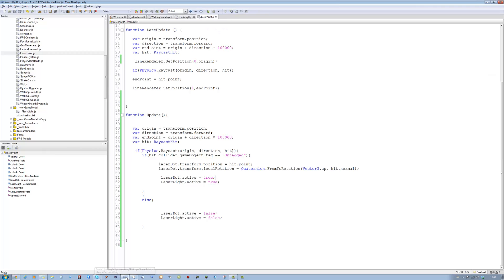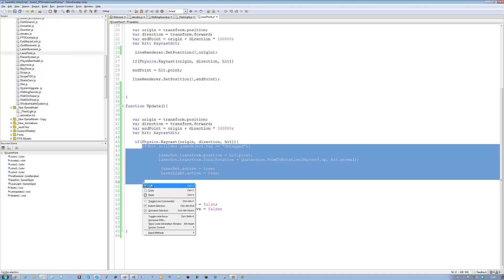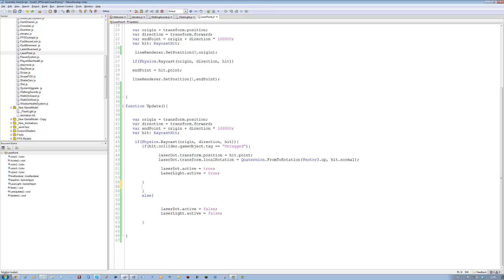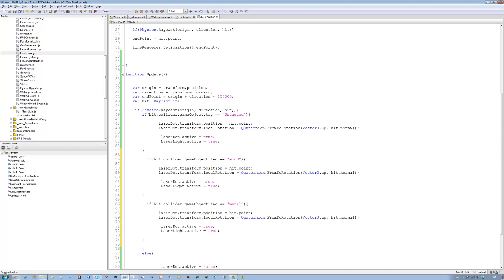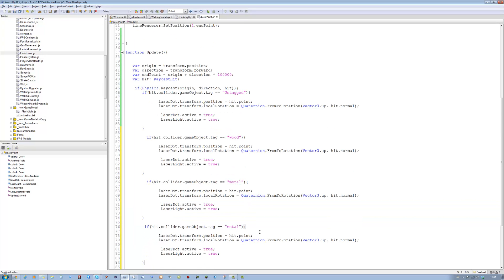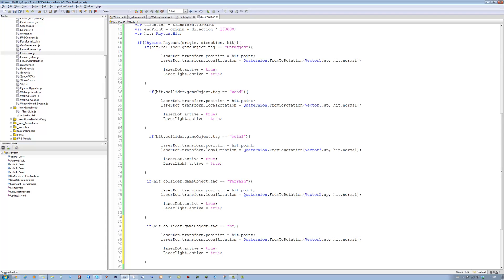Save your scene and go back into the script. What you want to do is copy the if-statement from where it says hit.collider.gameObject.tag, all the way to the closing brace, then paste it underneath. We have a tag called wood, so wood goes in there; metal goes in there. We had a tag called terrain, we do one for that. We have a tag called elevator as well — we want to do one for that too. So every tag you have, just add it on.